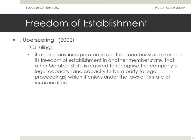The ECJ ruled that if a company lawfully incorporated in another member state exercises its freedom of establishment in another member state, that other member state is required to recognize the company's legal capacity and its capacity to be a party to legal proceedings, which it enjoys under the law of its state of incorporation.